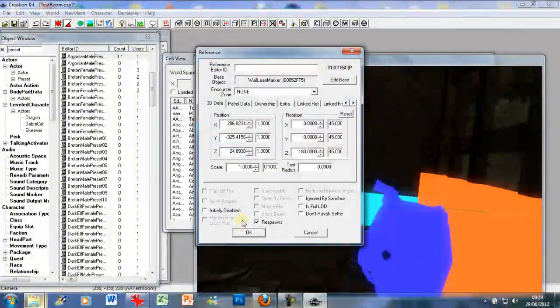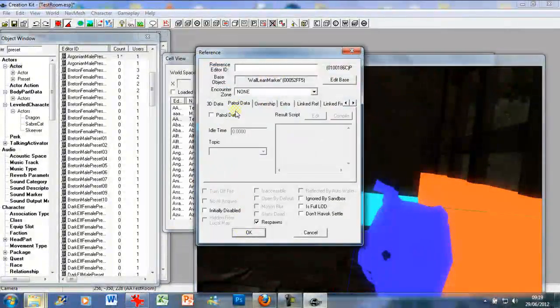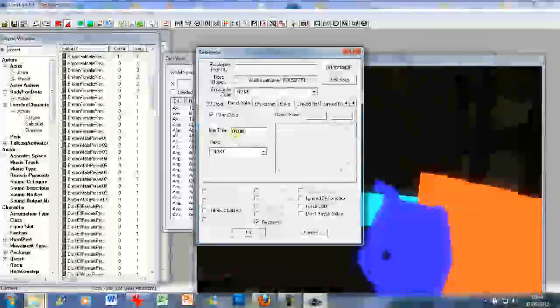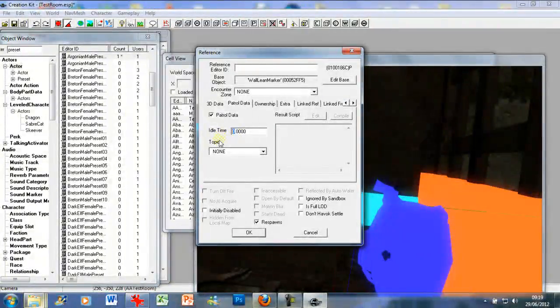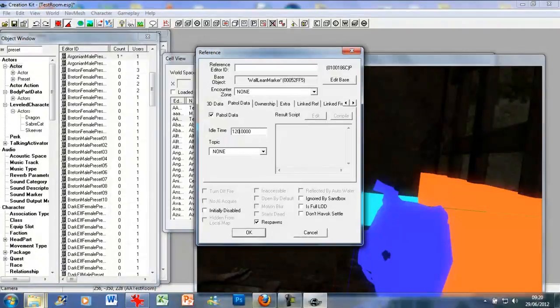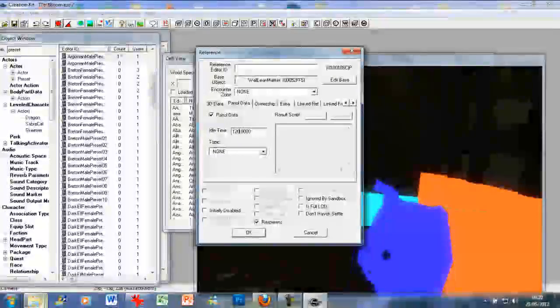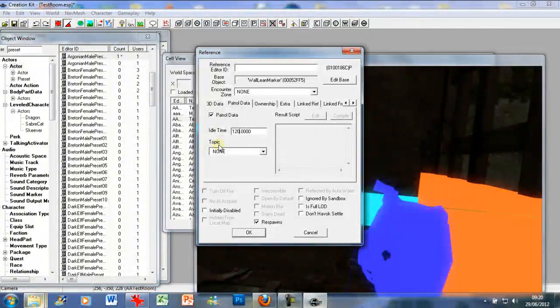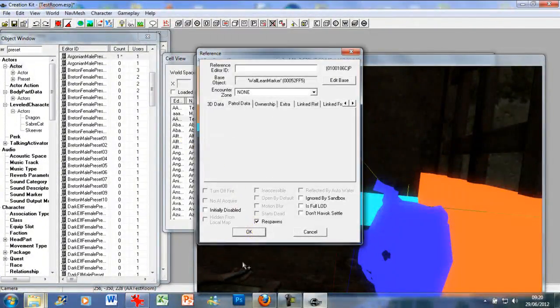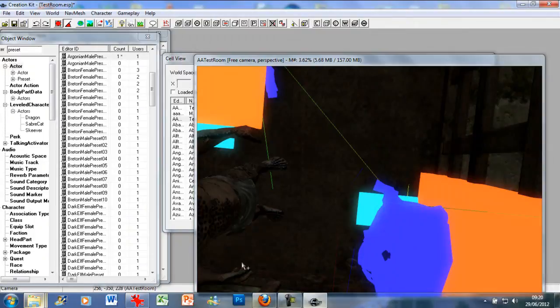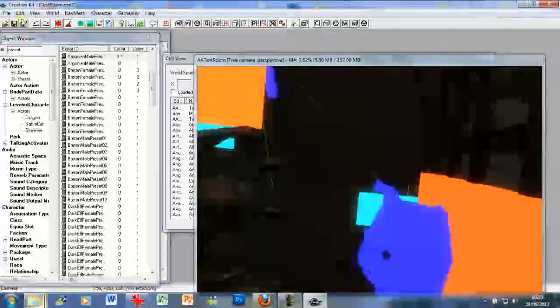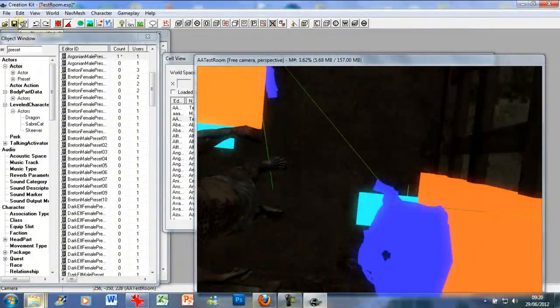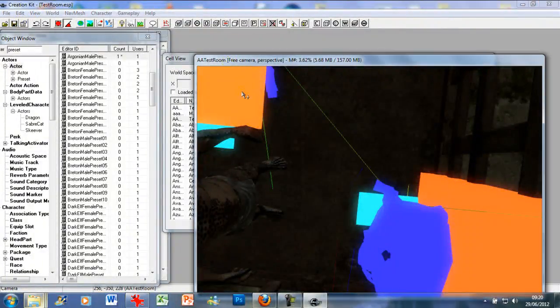Press okay, go into the lean wall marker, make sure you press the patrol data. And let's say we want him in there for three minutes, two minutes, so just 120 seconds in, press okay. And save, and that should be it really. Simplicity really.